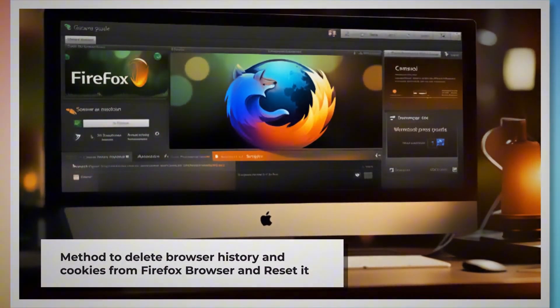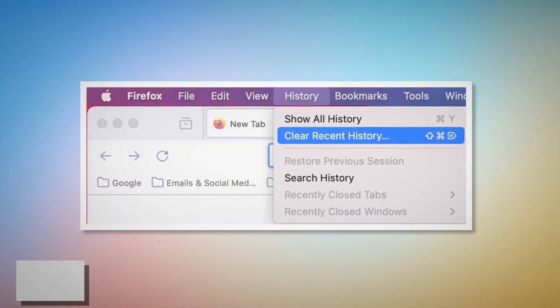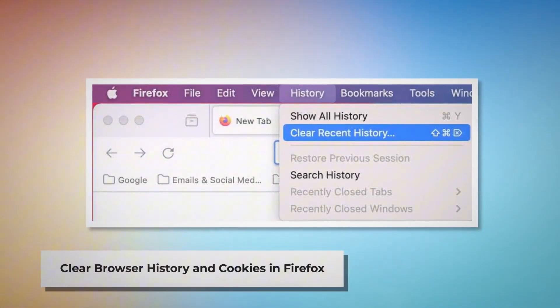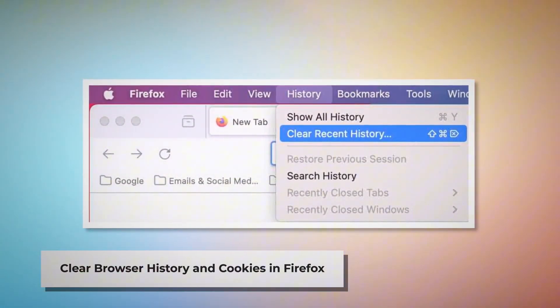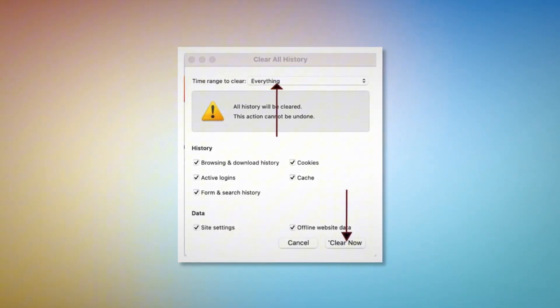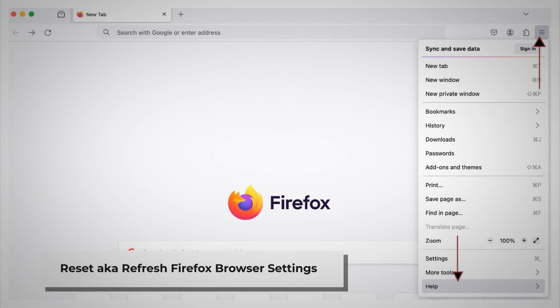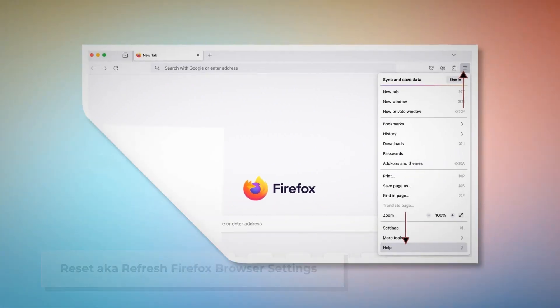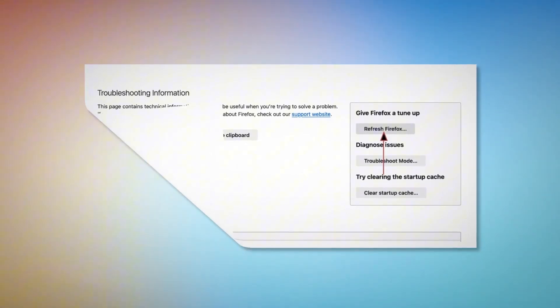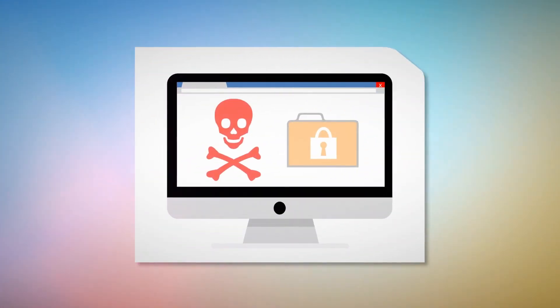To delete history and cookies and reset the Firefox browser: open Firefox, click on History at the top Apple menu, click Clear Recent History, select Everything in the pop-up window, and click Clear Now. To reset or refresh Firefox browser settings, click the hamburger menu at the top right corner of Firefox, then click Help and More Troubleshooting Information. Once you do that, click the Refresh Firefox button, and then again click Refresh Firefox in the pop-up window.